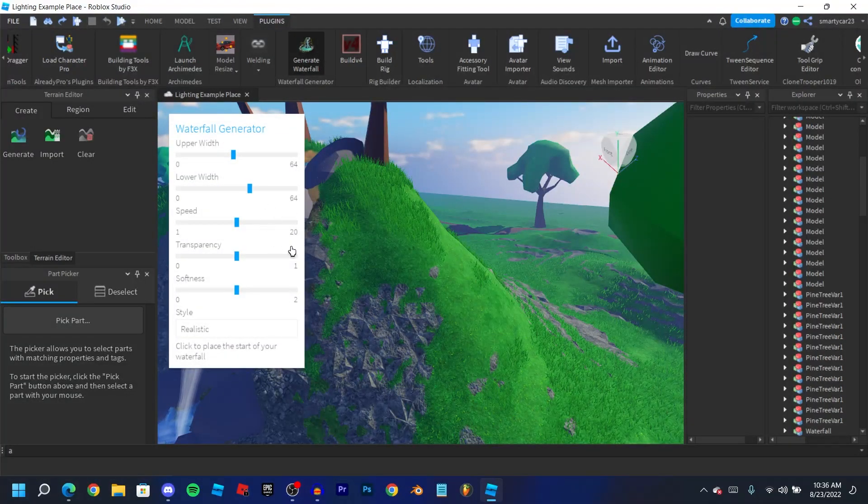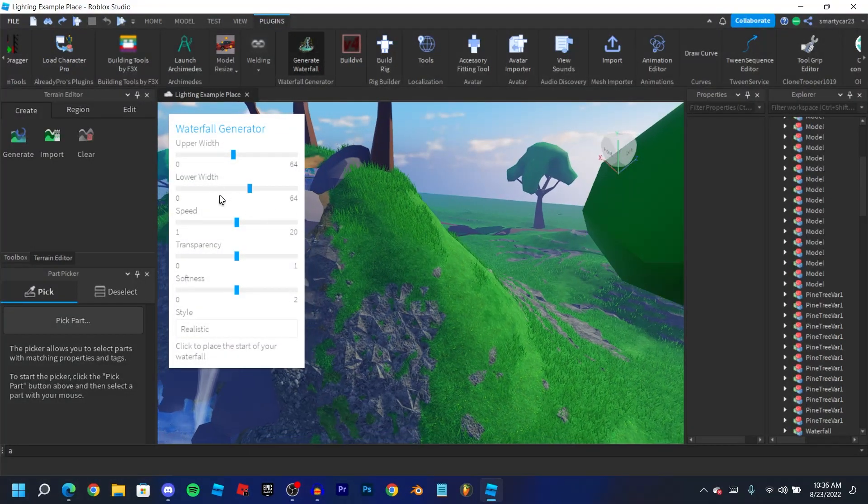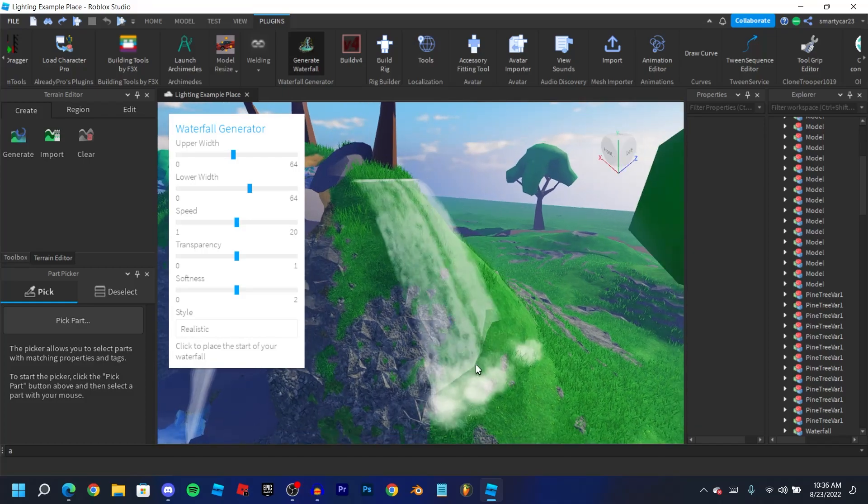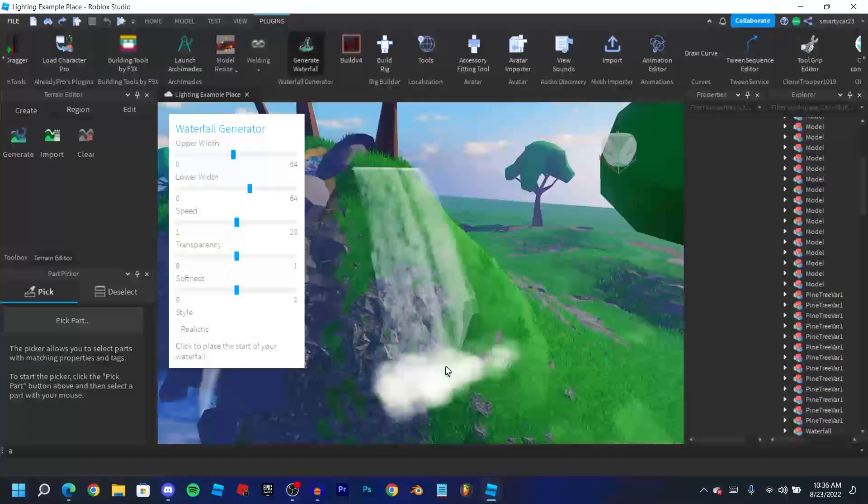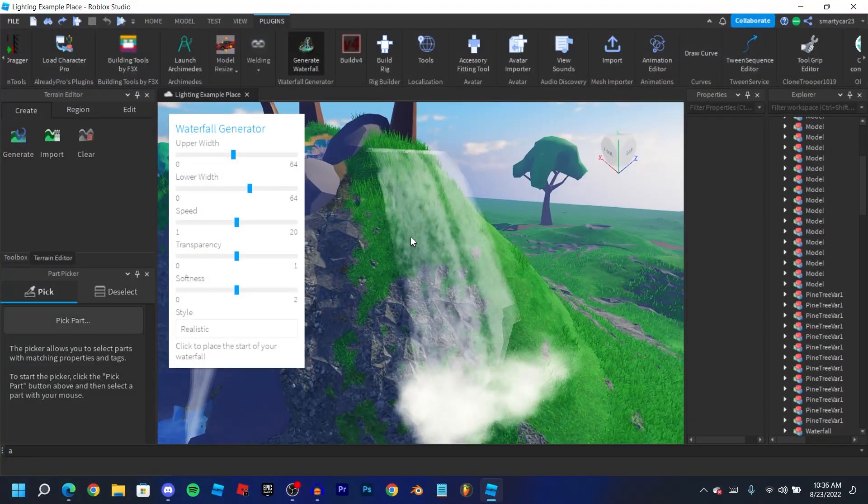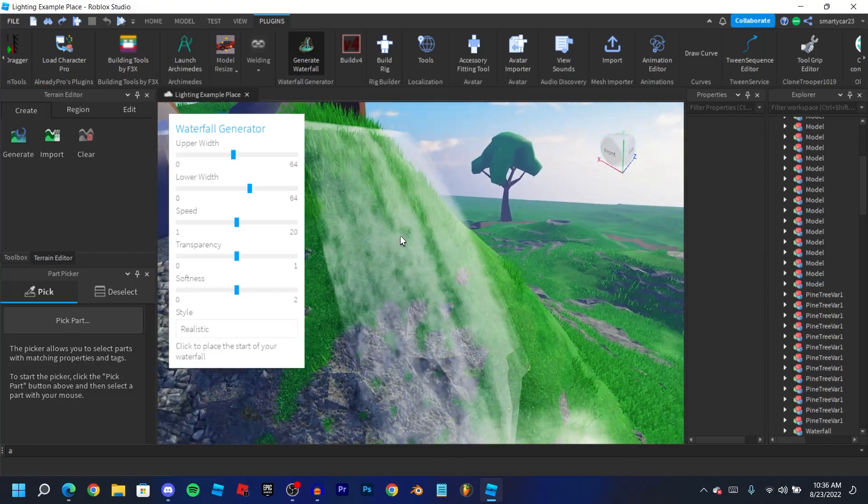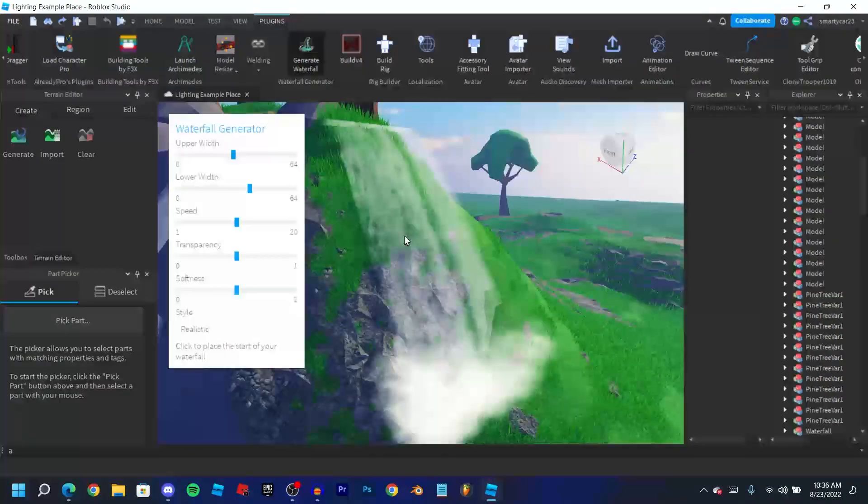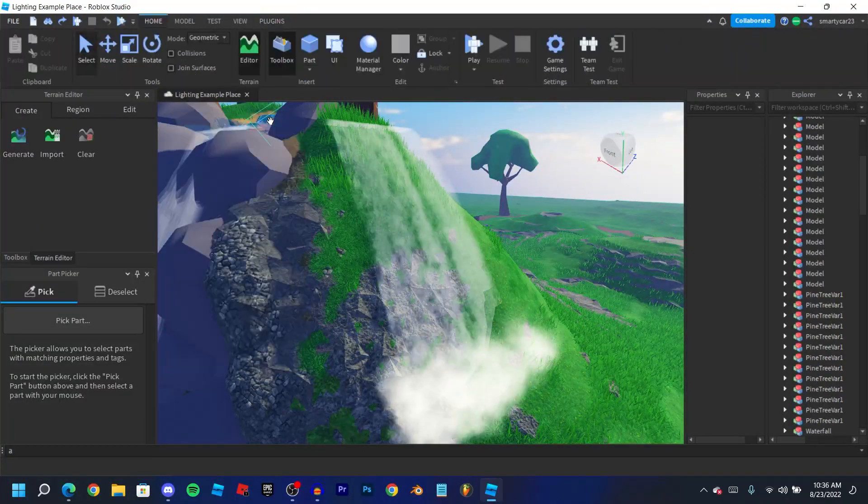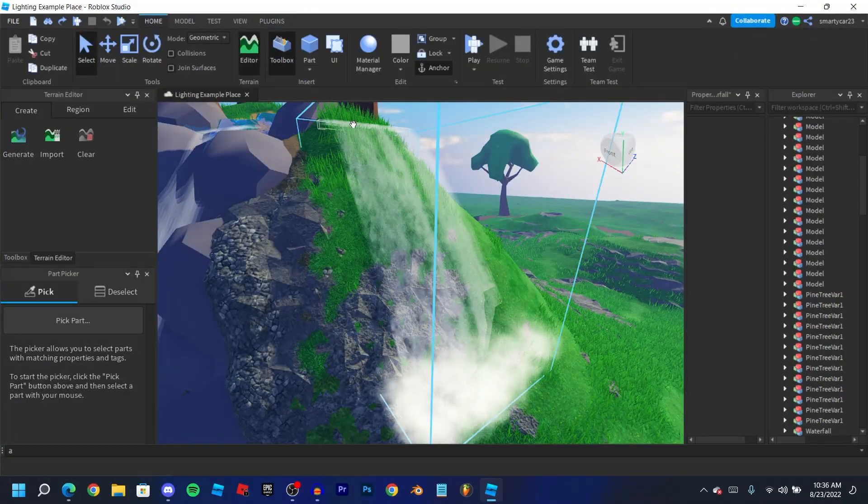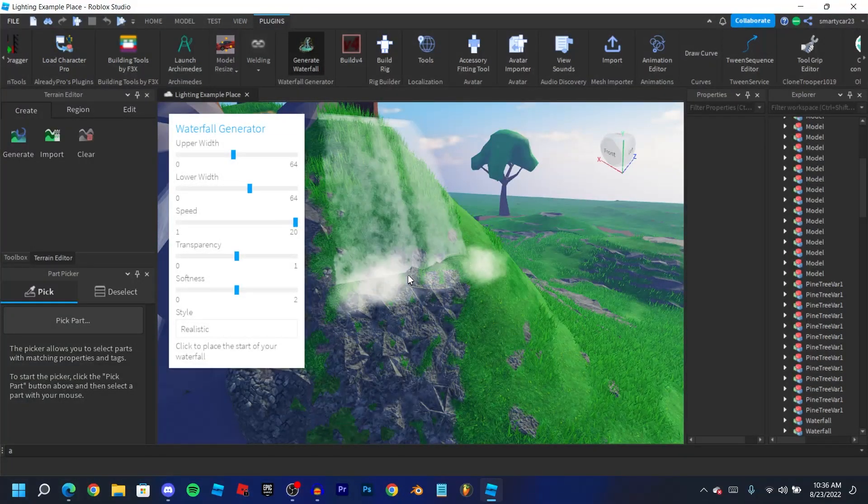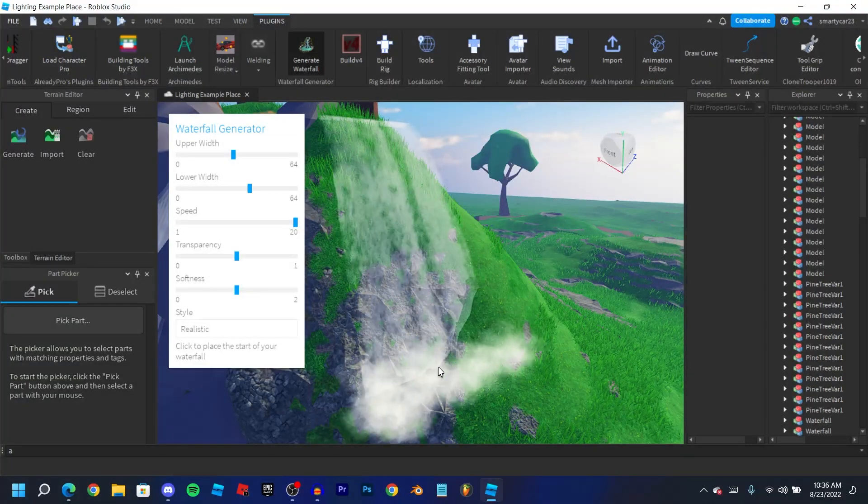And then speed changes the speed of the texture. So this is a beam on Roblox, right here it's a texture and it just moves. So if we go ahead and remove this and turn the speed all the way up, you'll see that it actually goes a lot faster, the waterfall goes a lot faster.